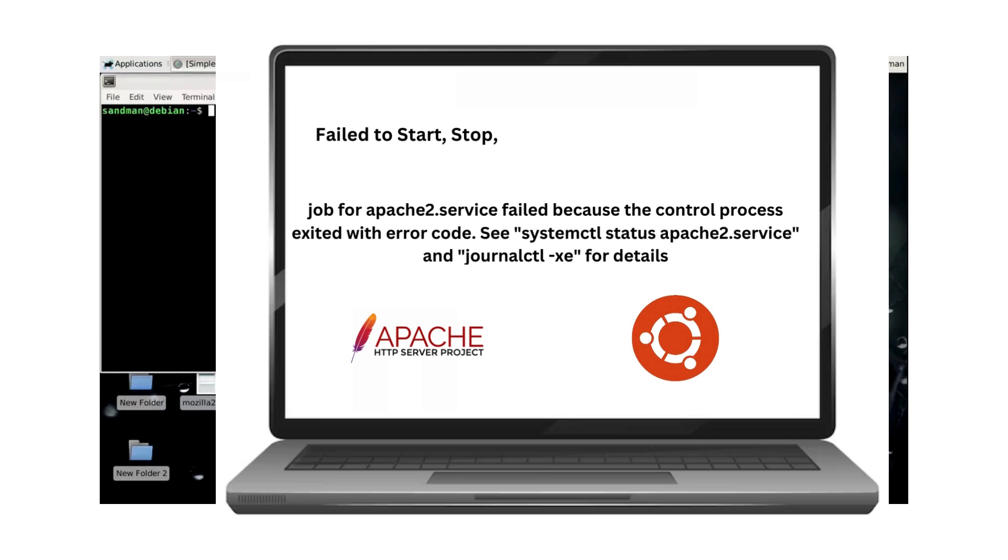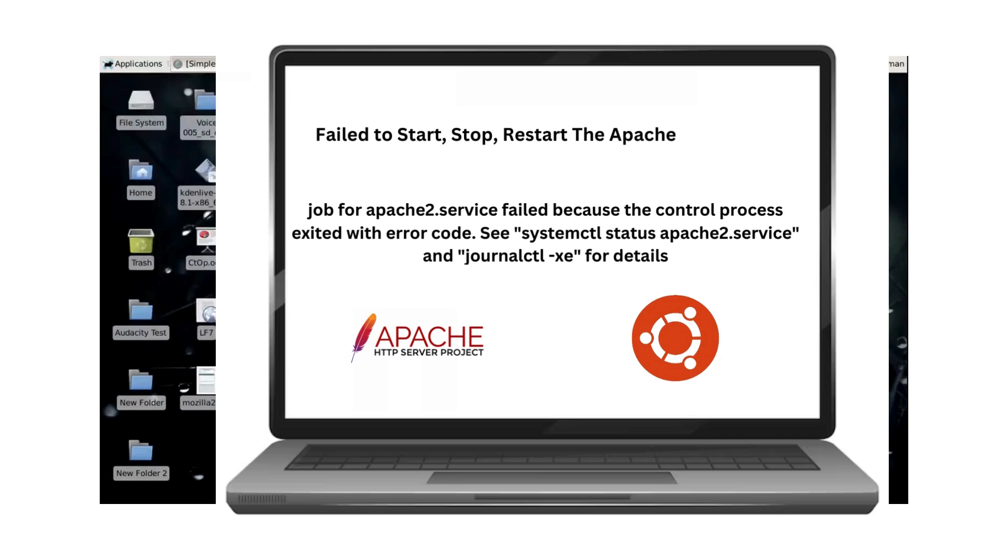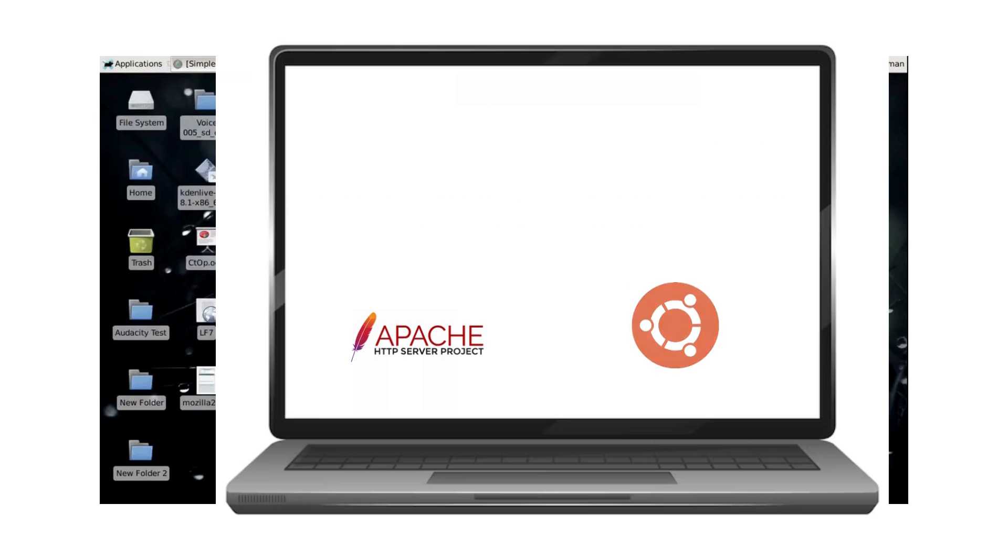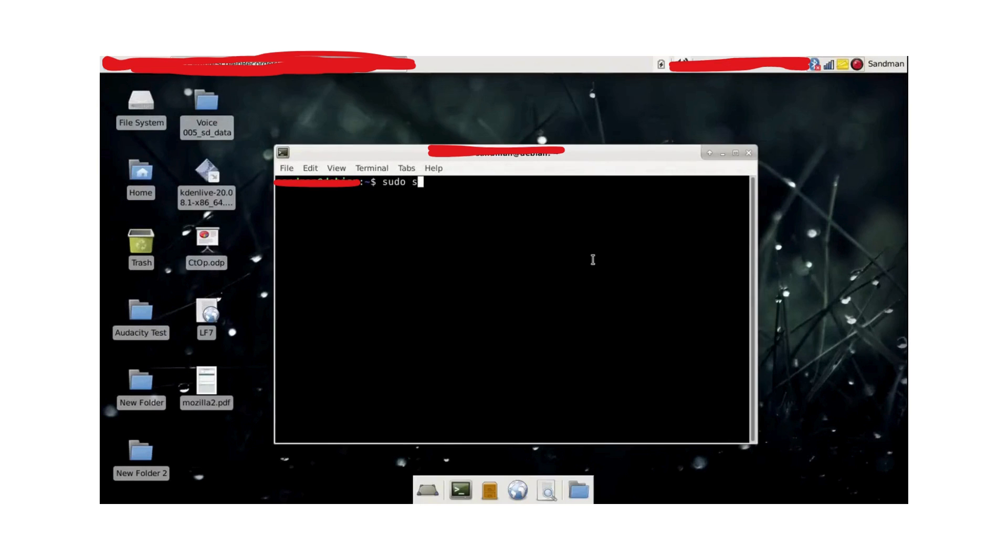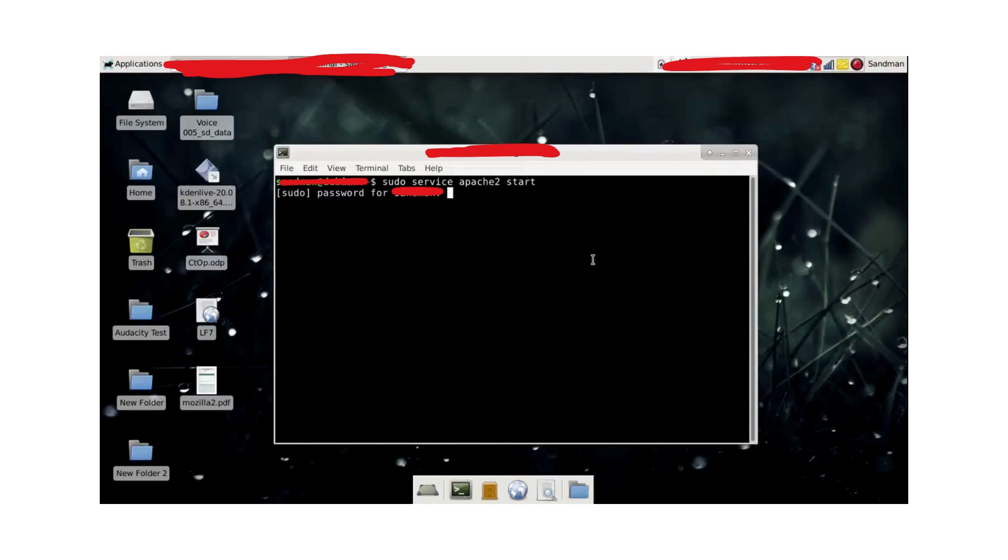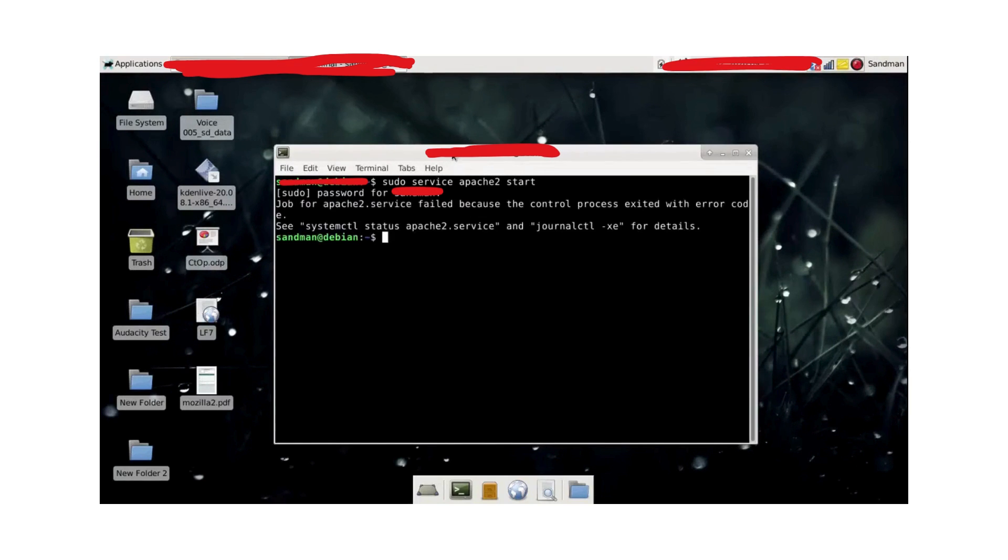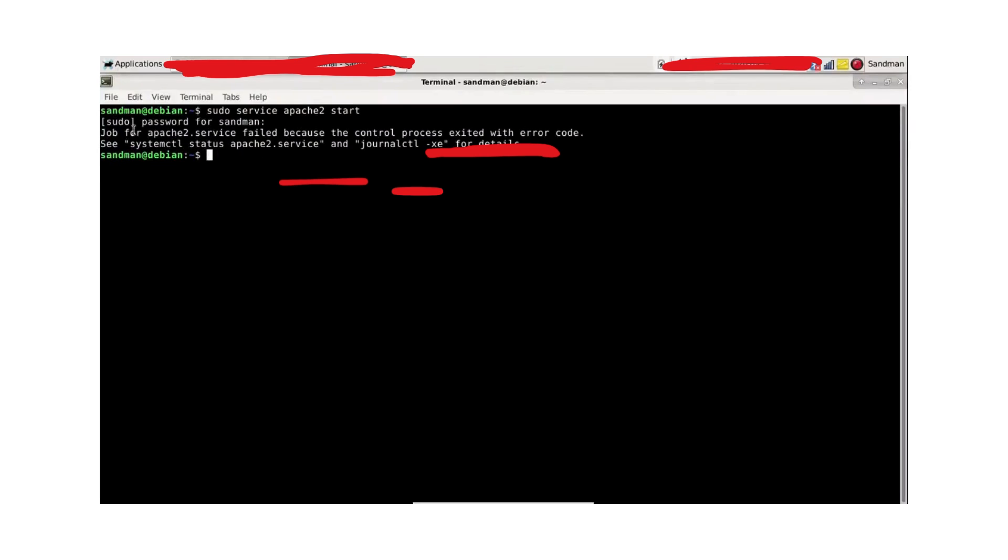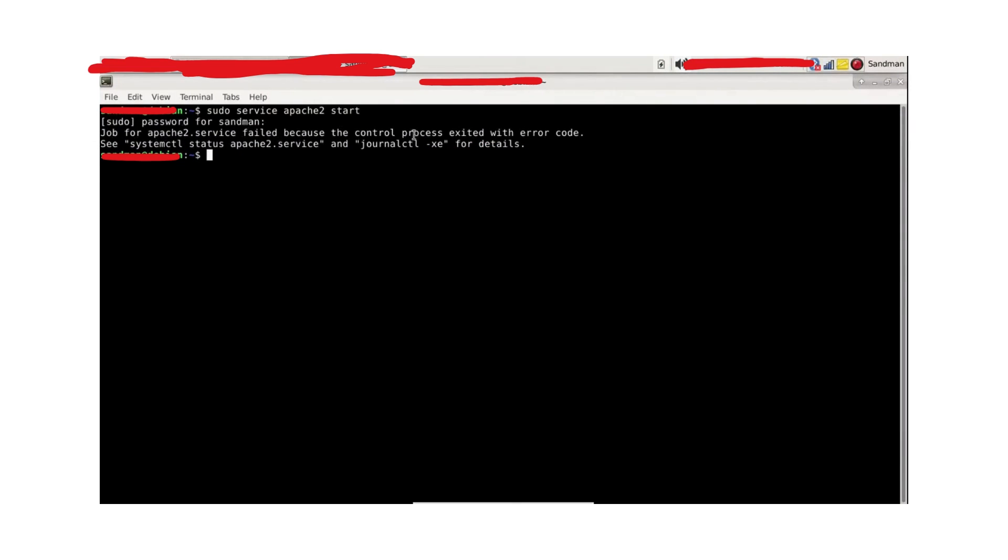Hi there everyone, welcome back to my channel. In this video I will be showing you about Apache's error. The error is this: as you can see, it is stating that Apache is failed because the control process exited with the error code. Let's see what is the error. So systemctl status apache2.service.